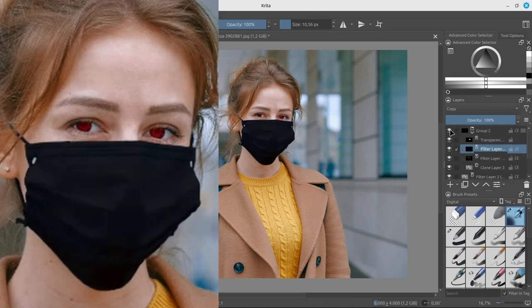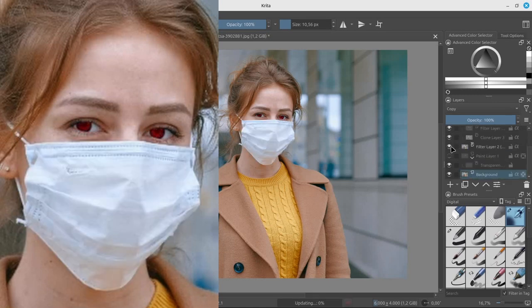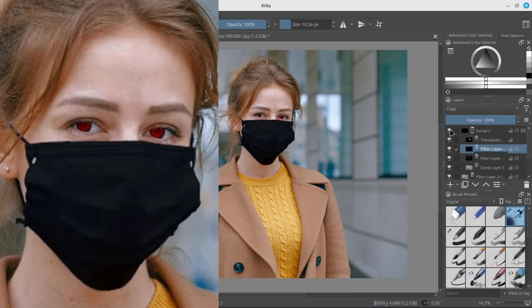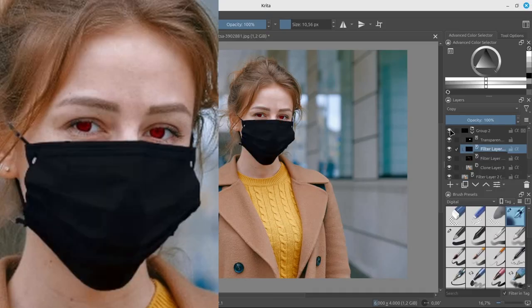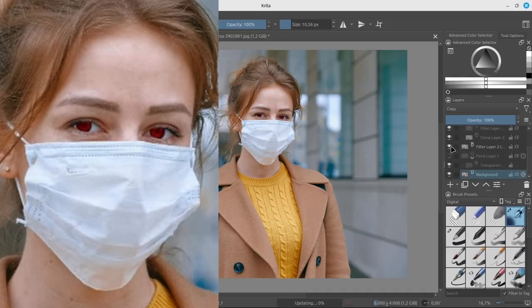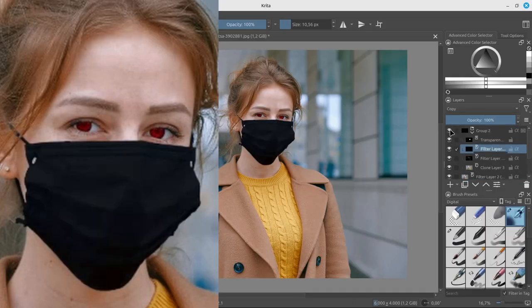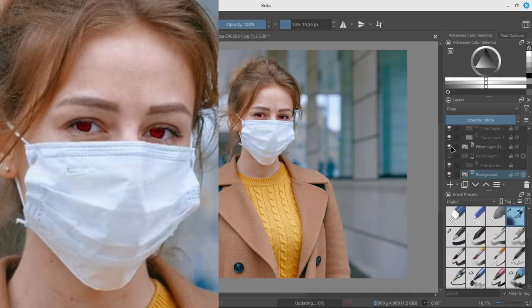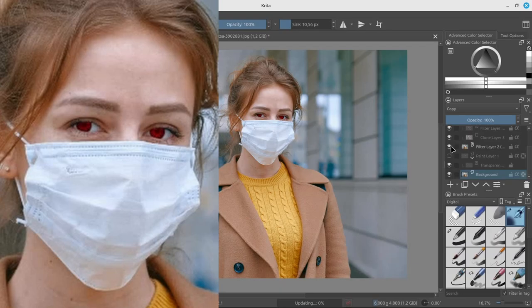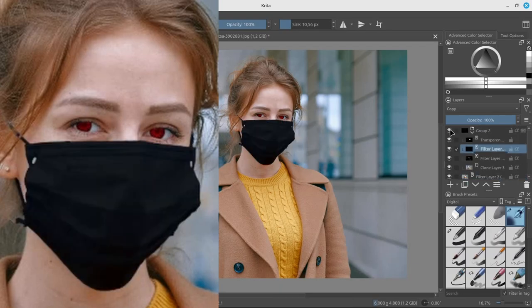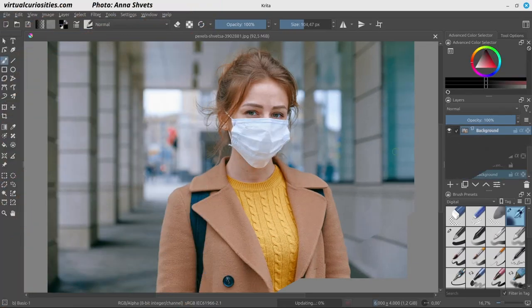In this video, we'll learn how to change the color of parts of an image in Krita. This includes changing the color of eyes, the color of objects, and the color of clothes. We'll learn three different methods to achieve this plus a few tricks.